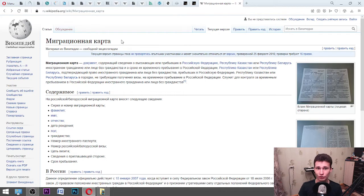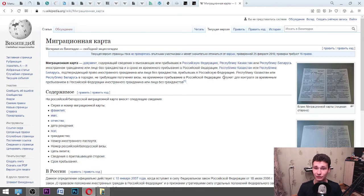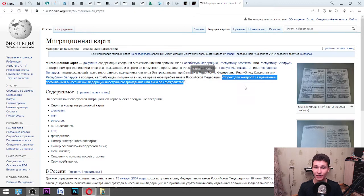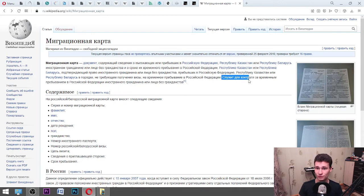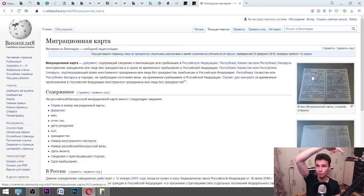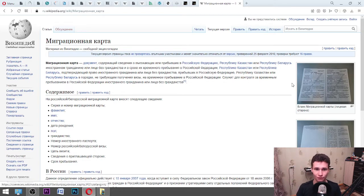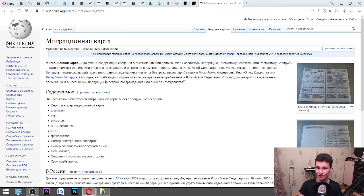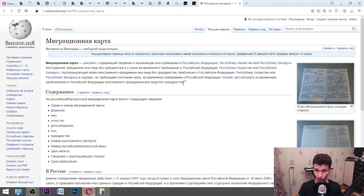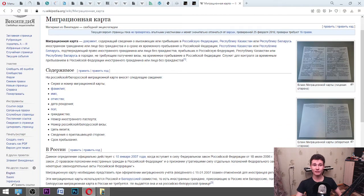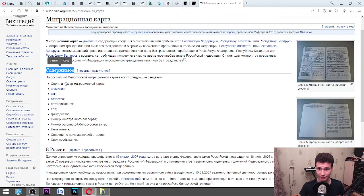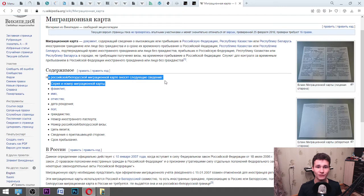Maybe in your country the same thing works — let me know the name of your immigration card. Here is «содержимое» — «содержимое» means contents, like what's inside, what features are listed. «На российской белорусской миграционной карте вносят следующие сведения» — on the Russian or Belarusian migration card we have the following features.